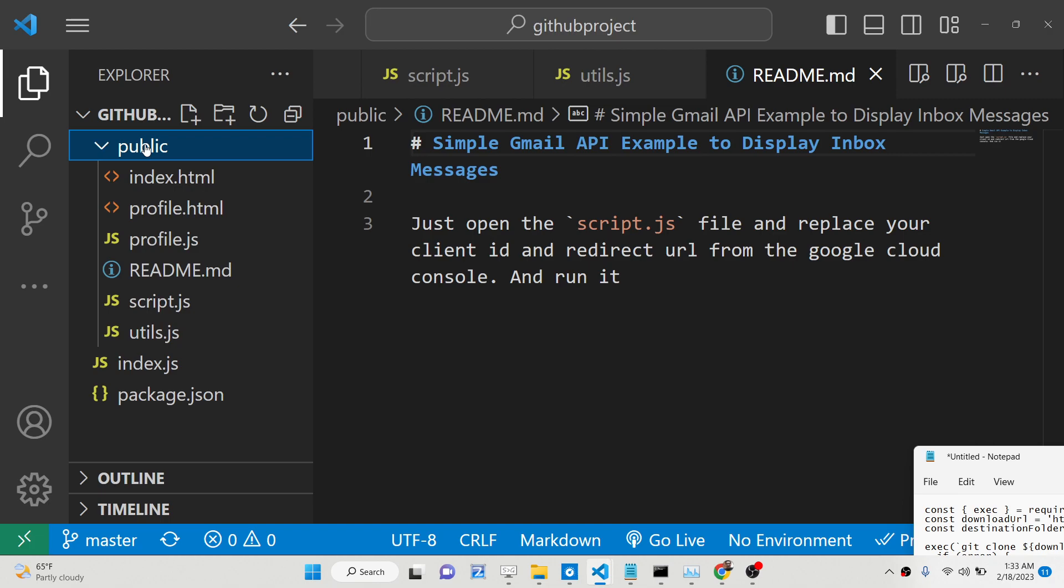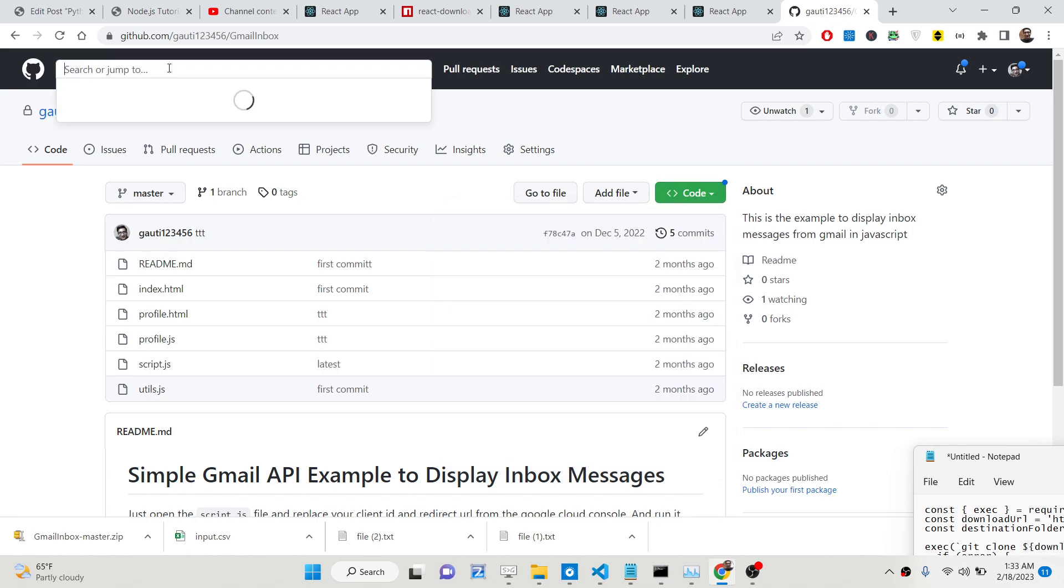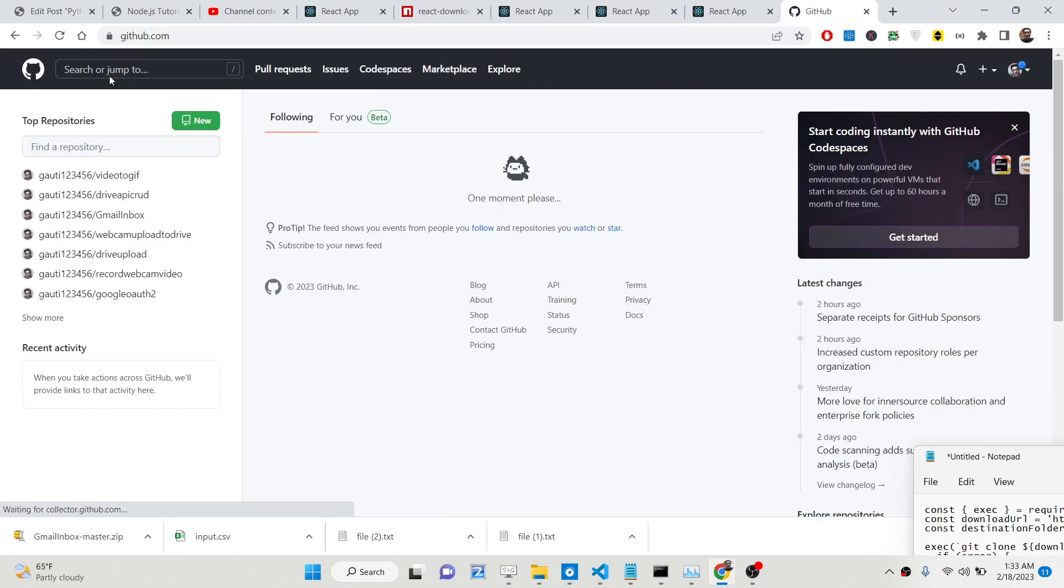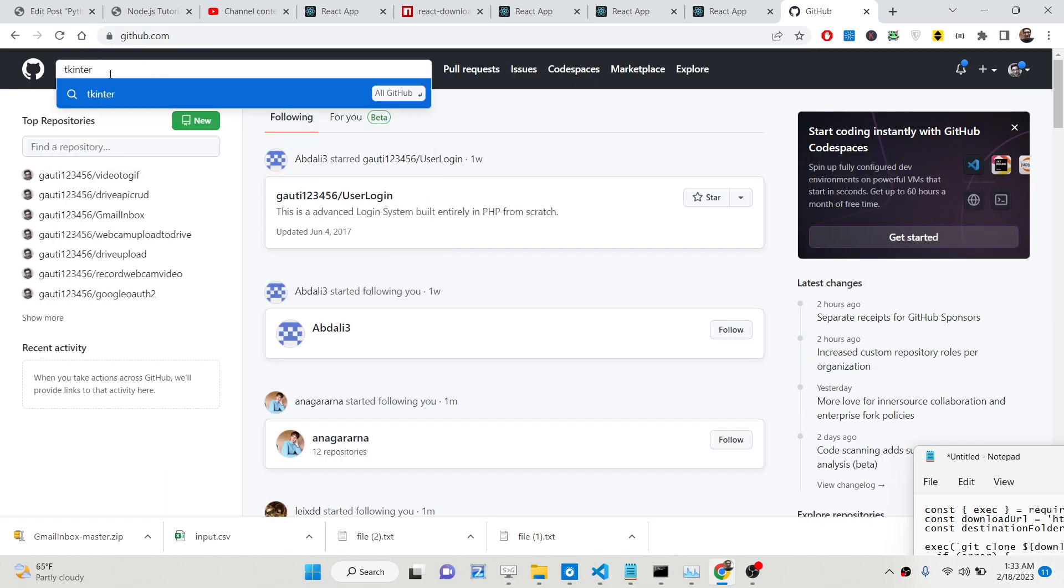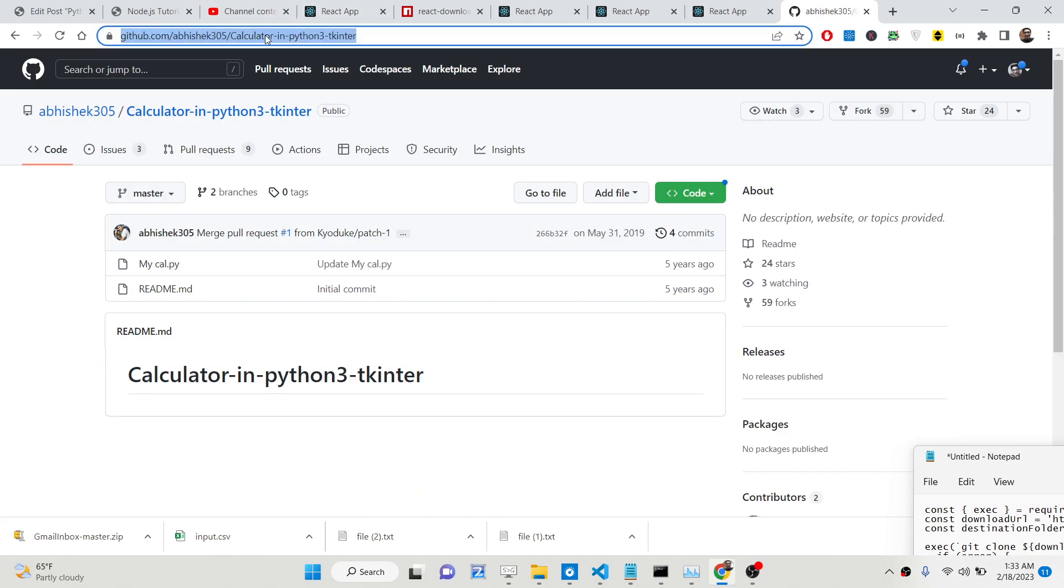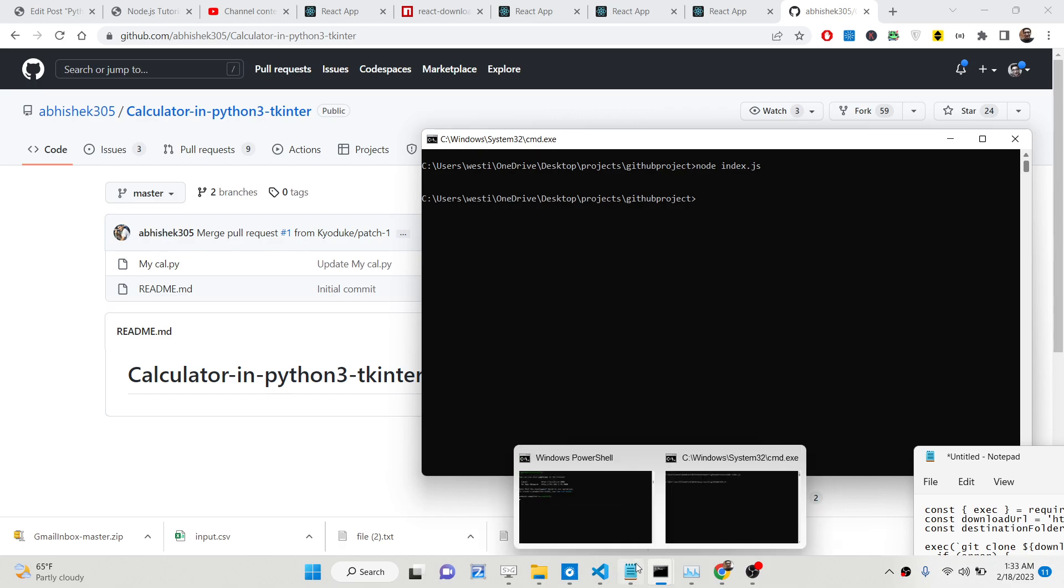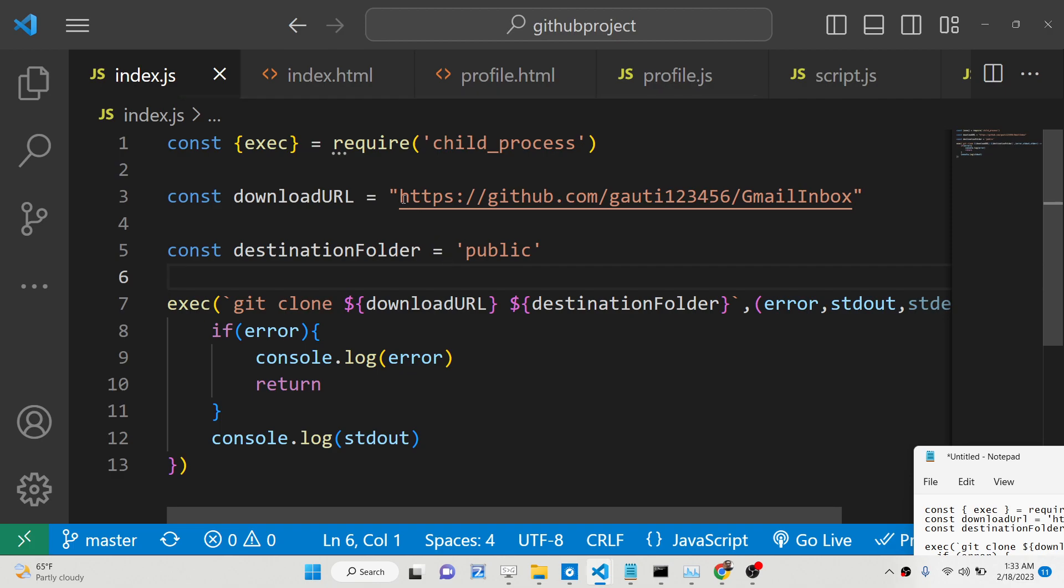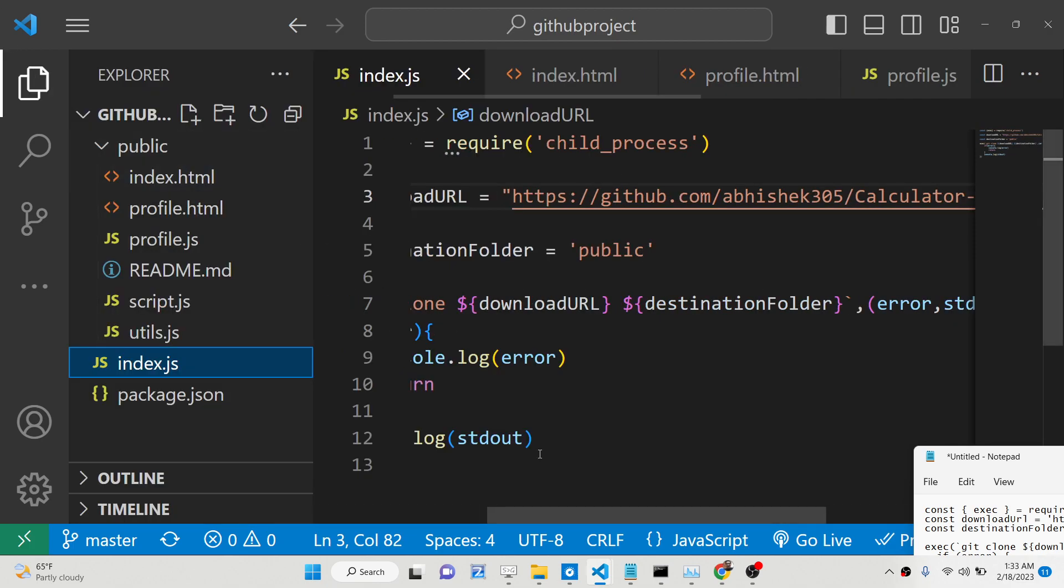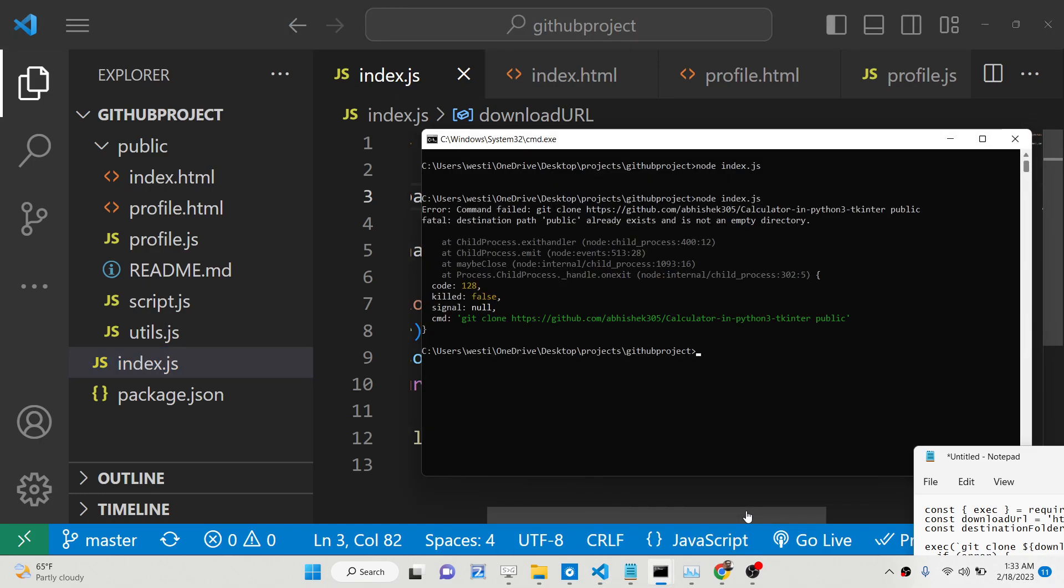You can choose a different repository. Let's suppose I have a different one. Let me search 'tkinter calculator' on GitHub and let's suppose I want to download this one. I simply copy this URL address. This is the script here. We just need to run this once again. It is saying git clone: destination path public already exists.